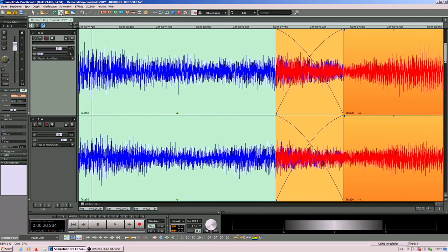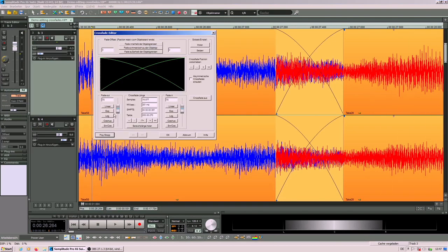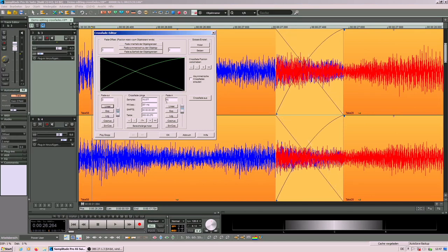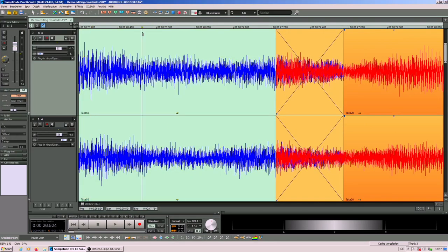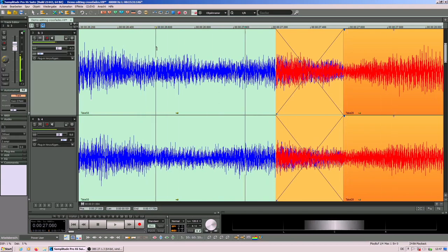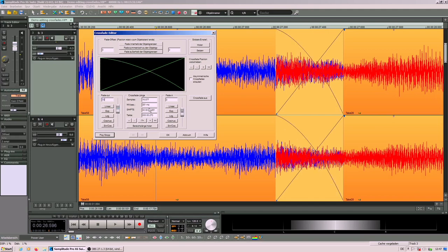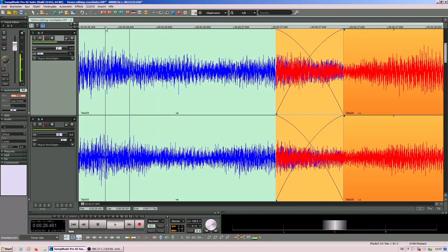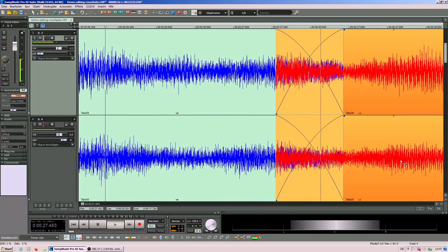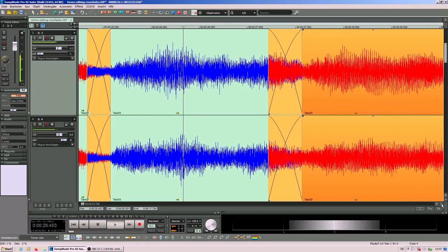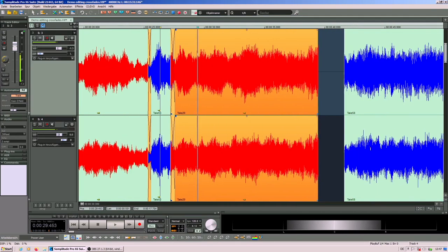Again, I can show you what would be the difference if you use a linear curve. It doesn't sound natural, so we go back to 70 for fade in and for the fade out.